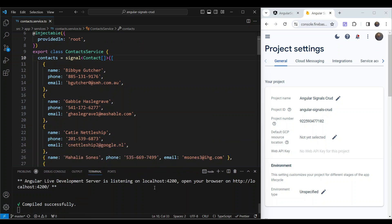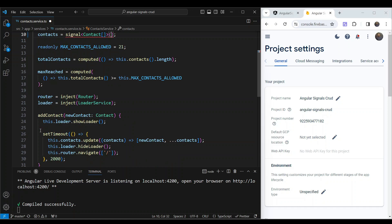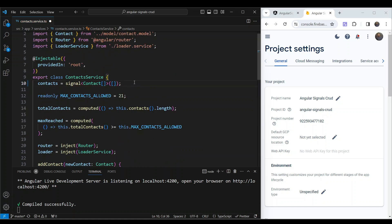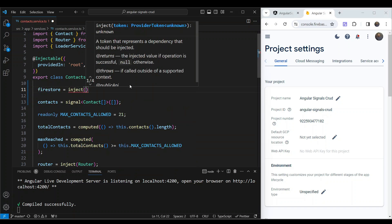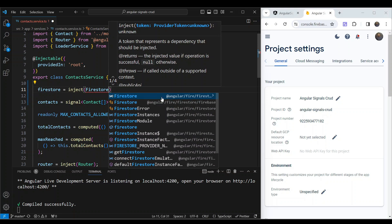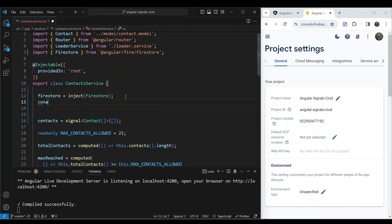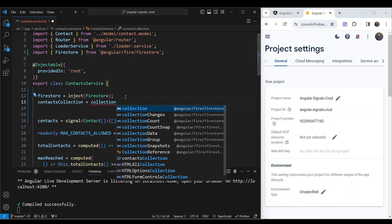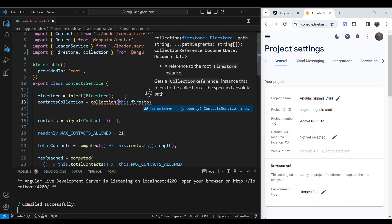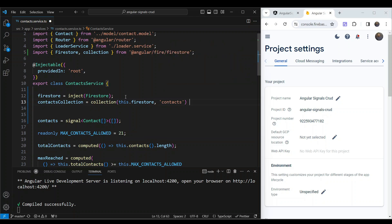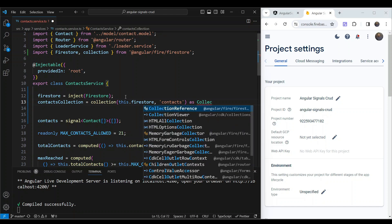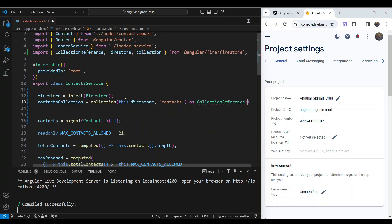We have a signal containing all our contacts but it's hard-coded. We need to remove the hard-coding and replace it with an empty array, since we'll now get contacts from Firestore. Next, we inject Firestore using the inject function, importing it from AngularFire Firestore. Then we declare a contacts collection using the collection function, passing the Firestore instance and the collection name, casting it to a CollectionReference of Contact type.